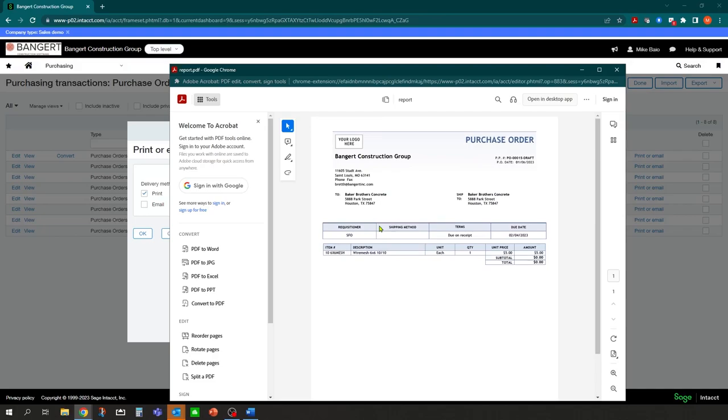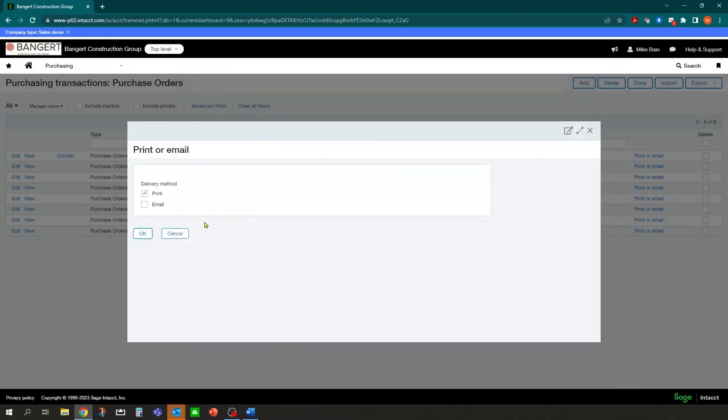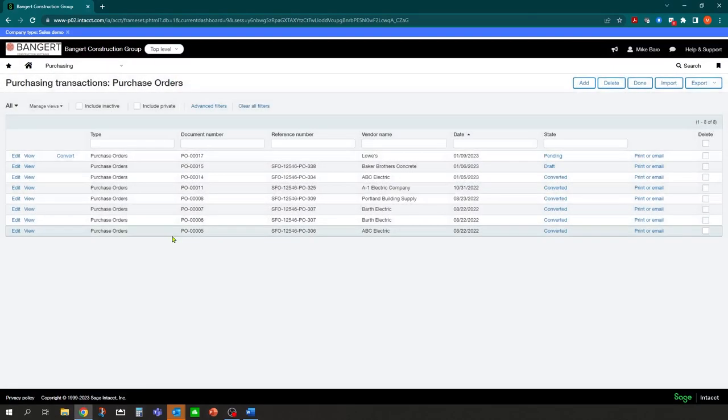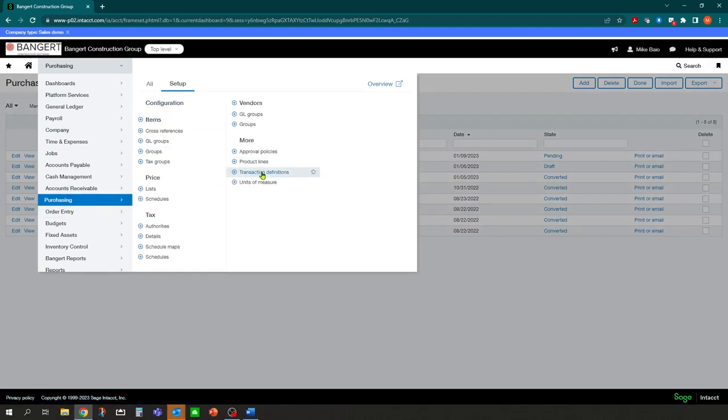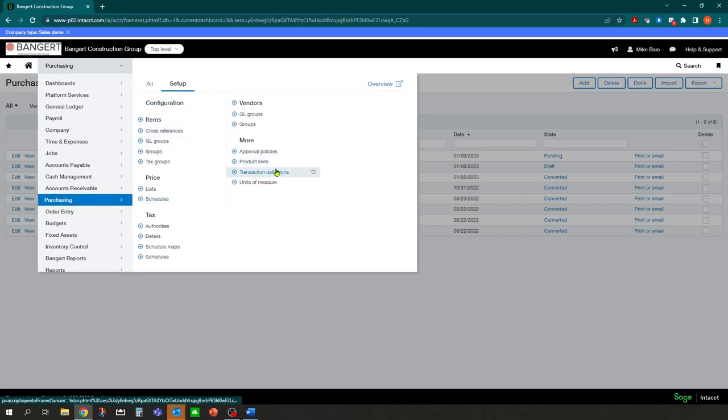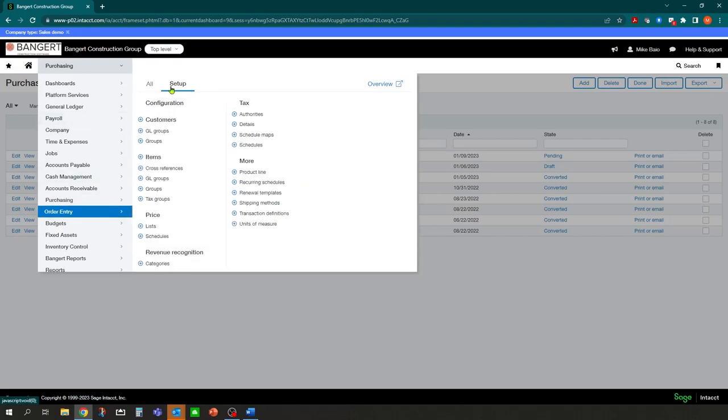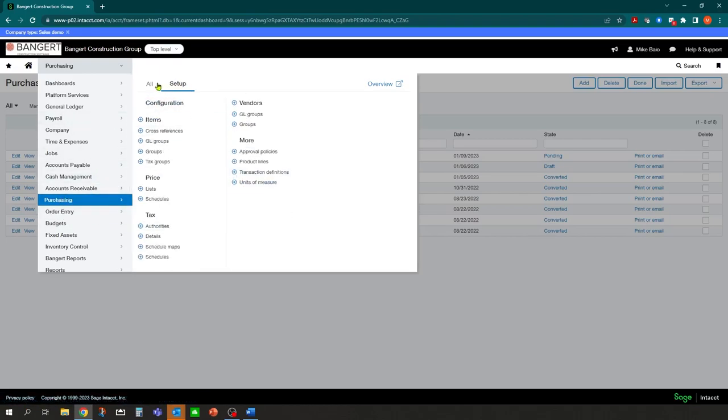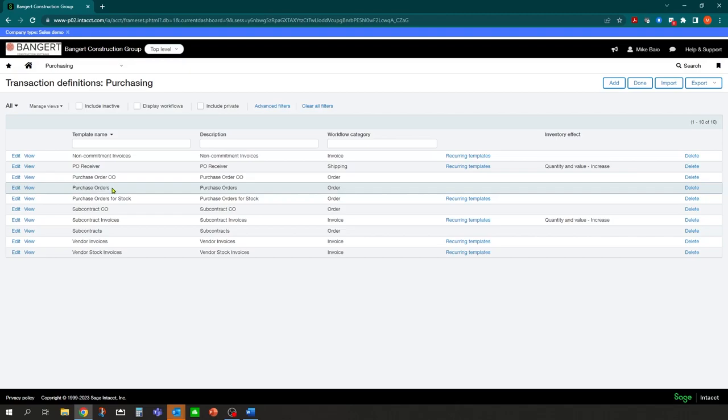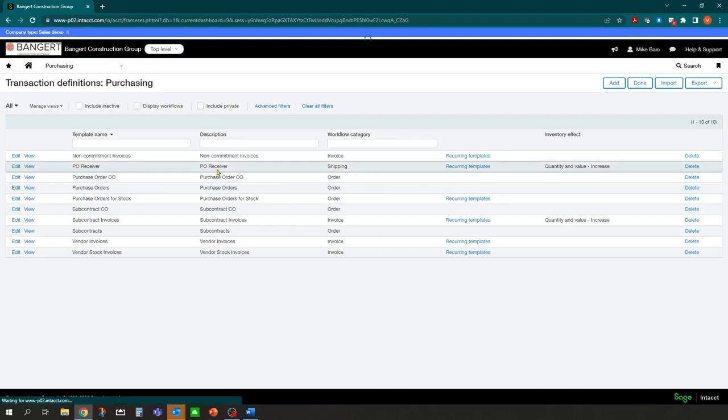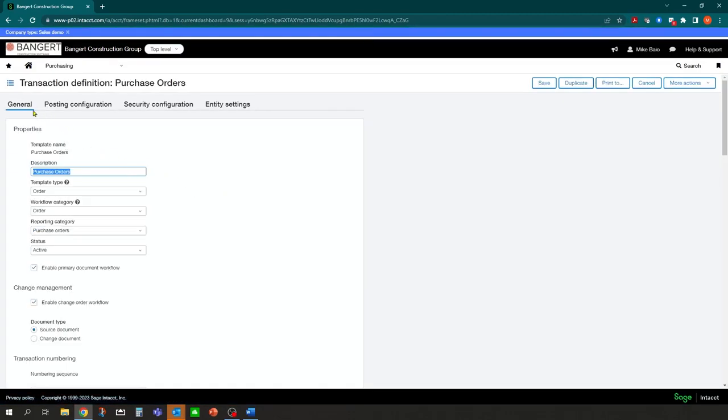Once you find the starting point, now you know which document you want to use. The big question now is where does it know to print this document? Because there's several in the document templates area. Where does it know to print this and how do I change it if I want it to be something else? It depends on the area that you're in. In AR and AP, there will be some defaults in the configuration.